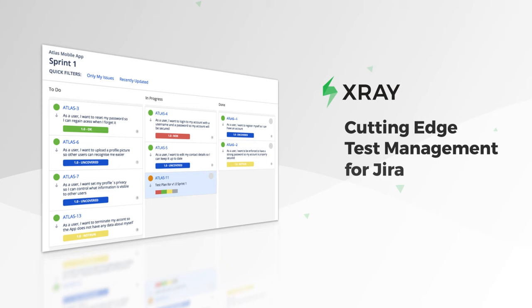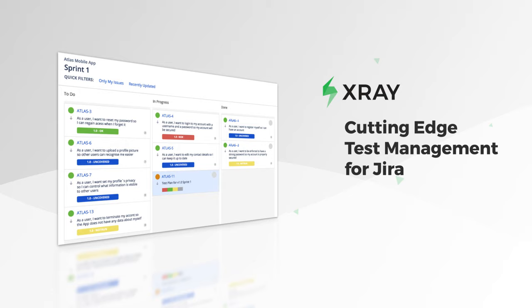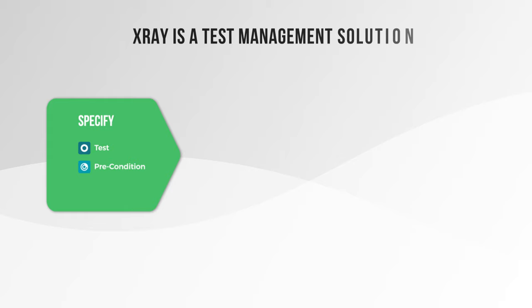With X-Ray you'll never deliver broken or untested code again. X-Ray is a comprehensive test management solution that uses Jira-native issue types to specify, organize, plan, and execute tests.